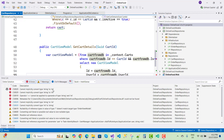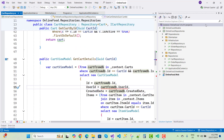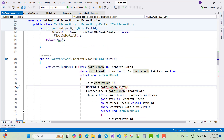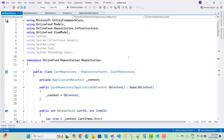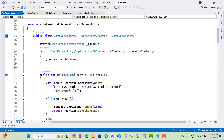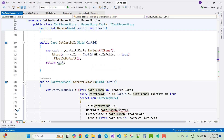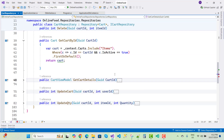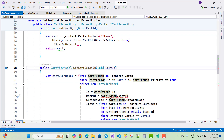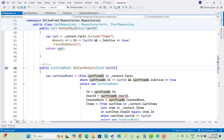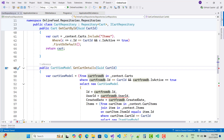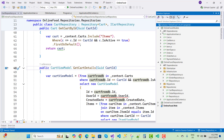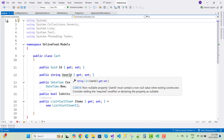There's a 'cannot implicitly convert string to integer' error. In the Cart model and ViewModel, the UserId needs to be a string type.